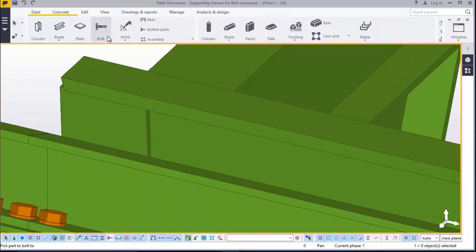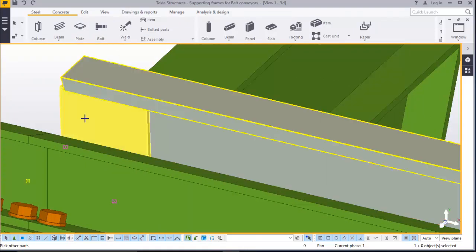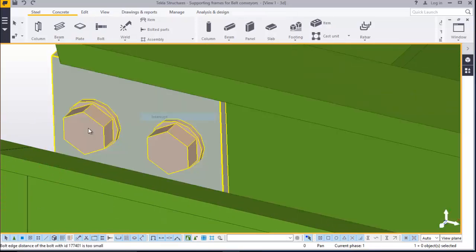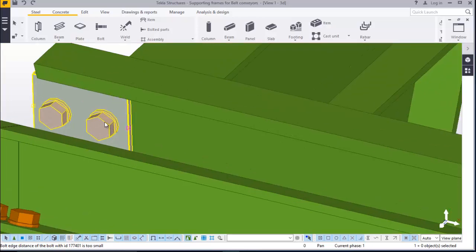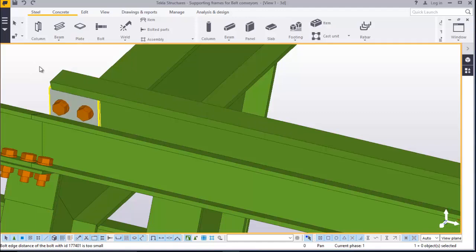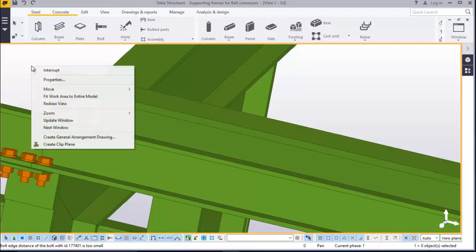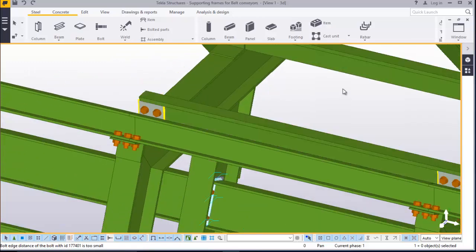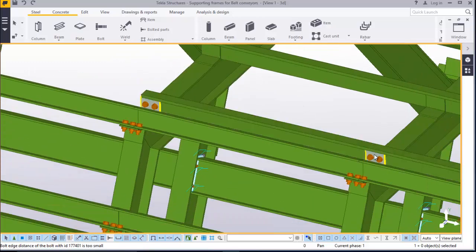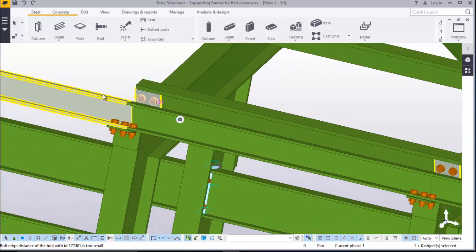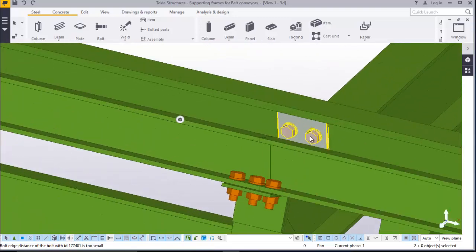Come to bolt — that member and this member, press spacebar, snap there and snap here. Now select this, press ctrl, select the bolt. Press ctrl, select the bolt. Press ctrl, select the bolt.